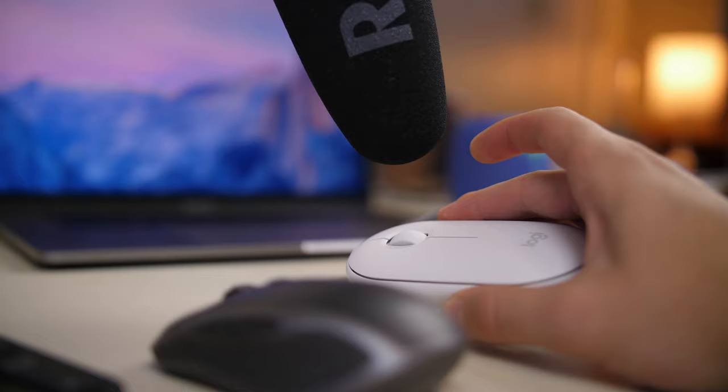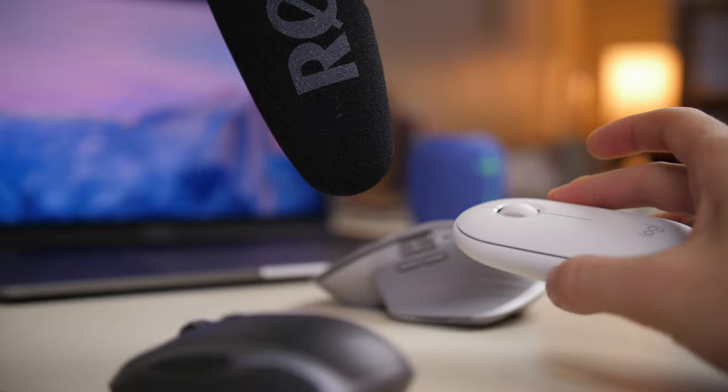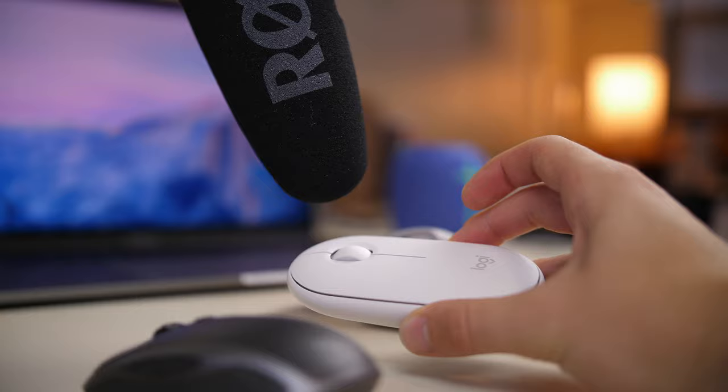When we compare it to both Logitech's MX Anywhere mouse and their MX Master mouse, you can hear the difference.